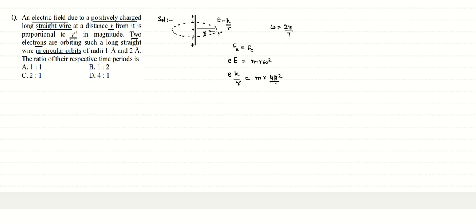Omega squared will become 4 pi square by t square. When we rearrange, we get t equals - we will take the square root - 4 pi square, its square root will become 2 pi, we have r into r square, its square root will become r. Then in the root what we are left with is m, and this e goes in the denominator and this k goes in the denominator.